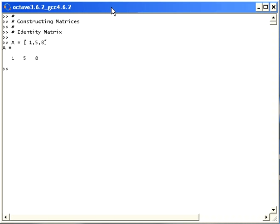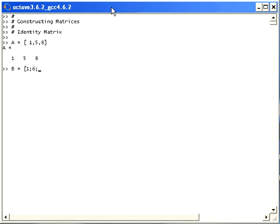Suppose though I wanted a column matrix which would be three rows with one column. The way I would do that, I'm going to set up a matrix B, and to indicate the end of a row, I'm going to use the semicolon operator there. So my values are going to be 1, 6, and 8. That gives us a column matrix there, three rows, one column.